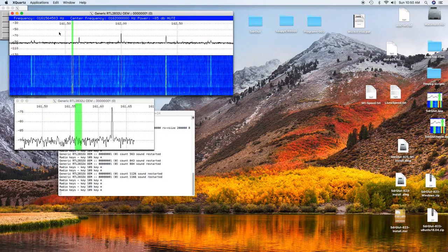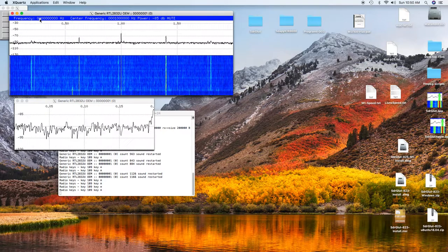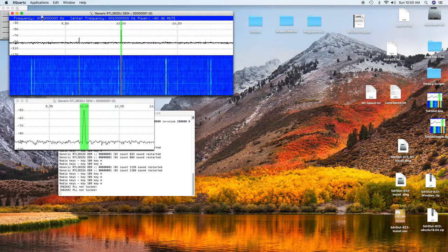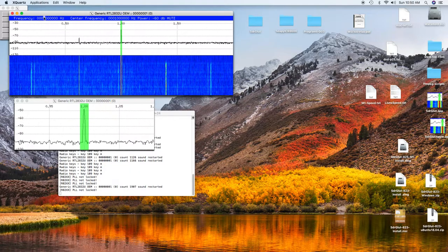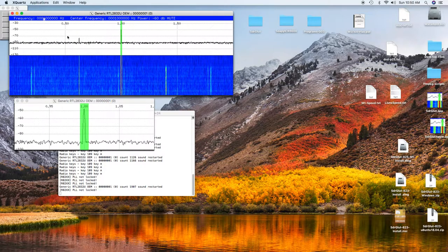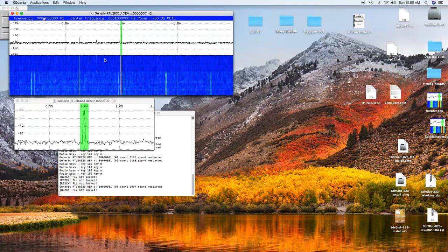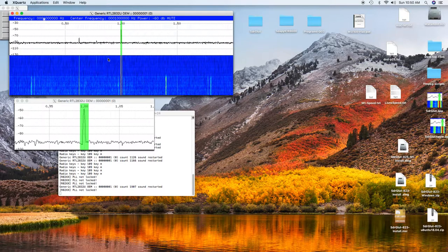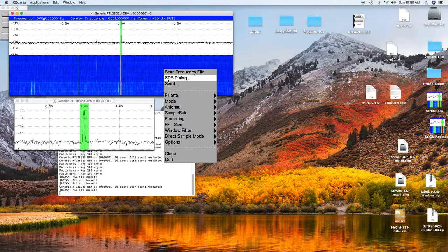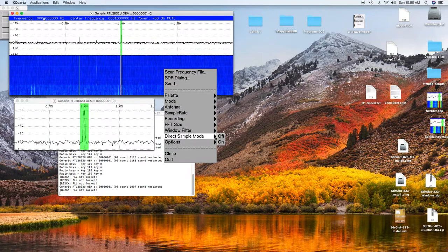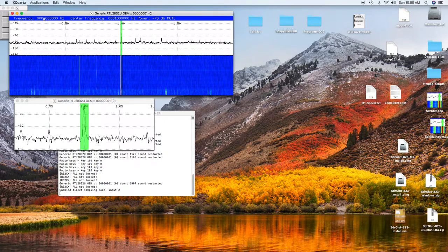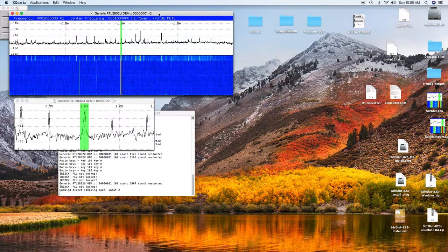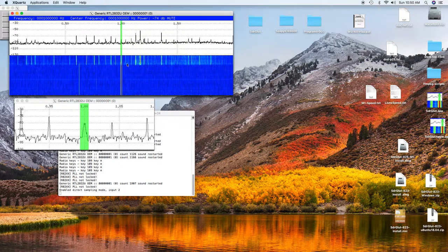Now we can go down to the AM band. That's 10 megahertz, 1 megahertz. So 1 megahertz is the AM band. But when using an RTL stick, you have to go to direct sample mode for the lower frequencies. Now we're on direct sample mode on the RTL stick.